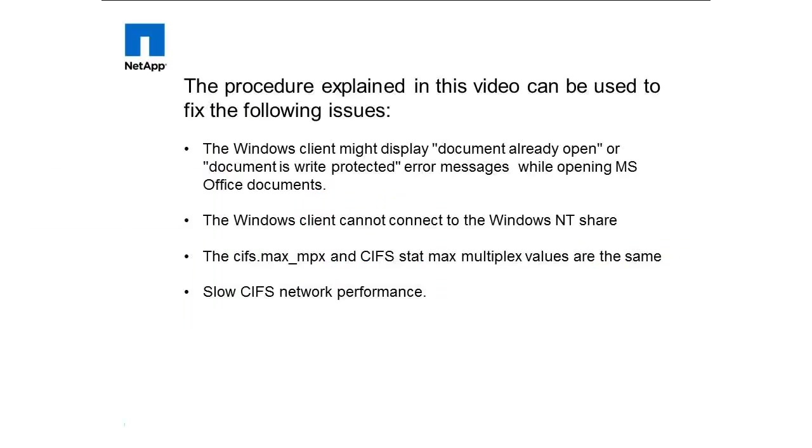This video demonstrates how to increase the maximum number of simultaneous outstanding Windows client requests that can be allowed by a storage system. This video is based on the KB article 1011549.